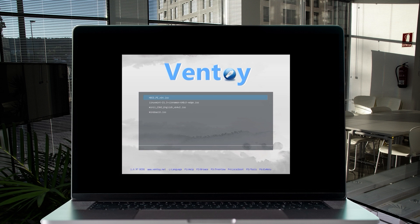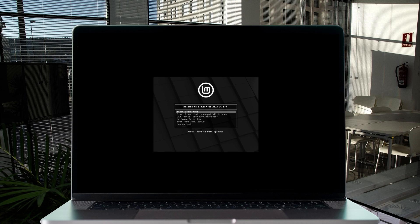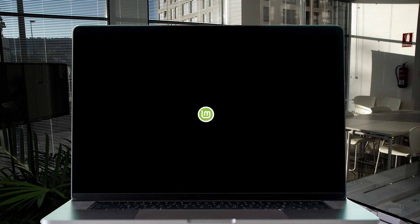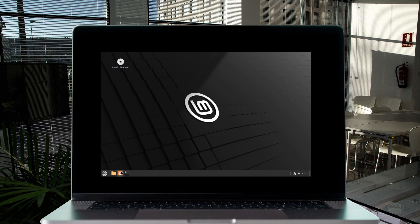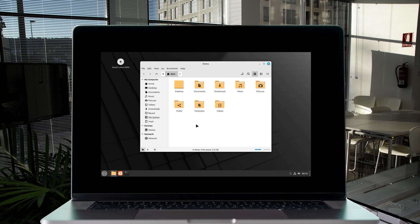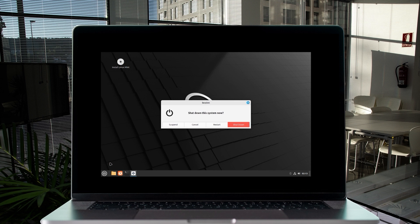After restarting, the Ventoy menu appears again. Let's boot Linux Mint — select it and choose 'Boot in normal mode'. In a few seconds the system will start loading. Once booted, you'll see that your internet connection is established and you can browse your files. Linux won't be hindered by file system security and permissions, so you can copy your files freely. There are also a lot of useful tools built into Linux.